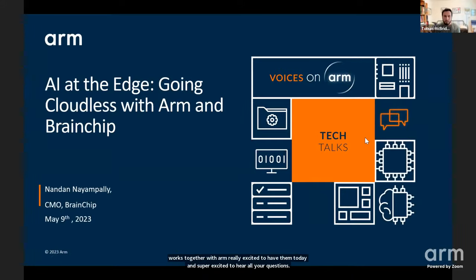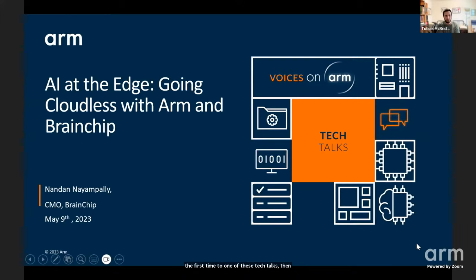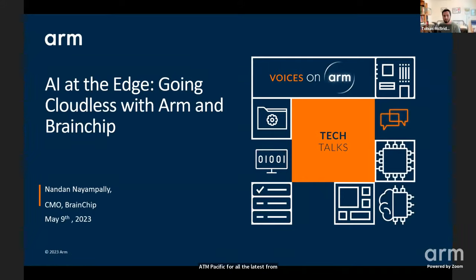If this is the first time to one of these Tech Talks, welcome to you. We hold these weekly at 4 o'clock UK, 8 a.m. Pacific, for all the latest from Arm and our ecosystem partners.